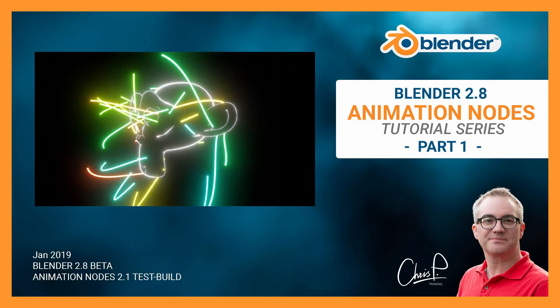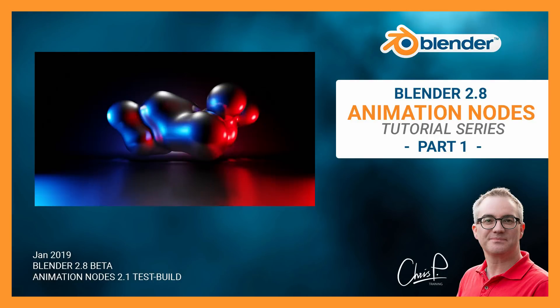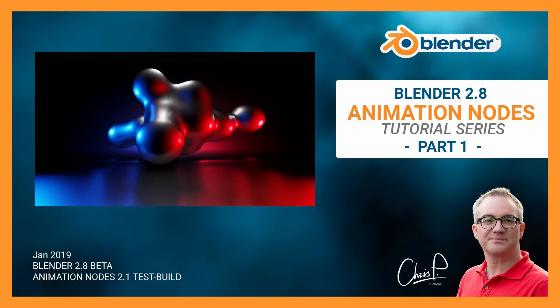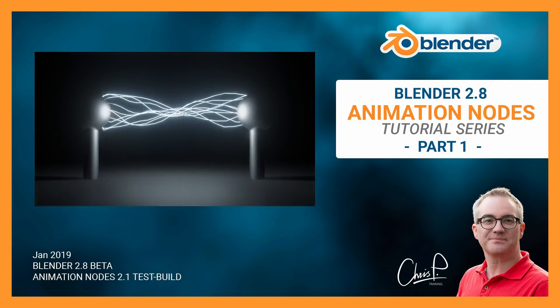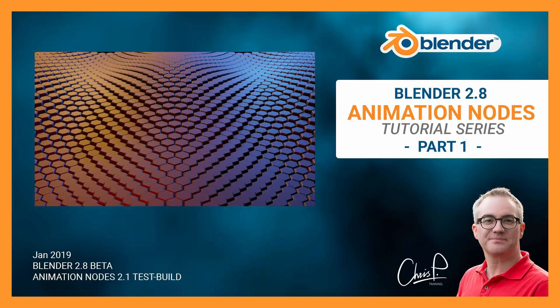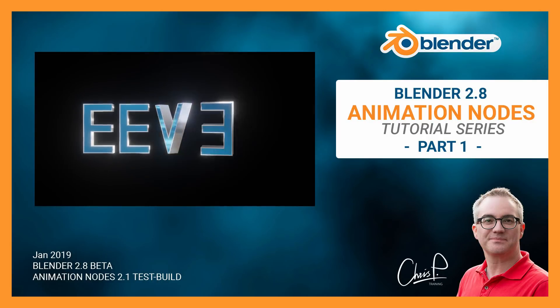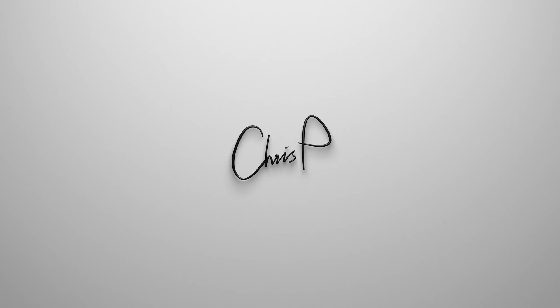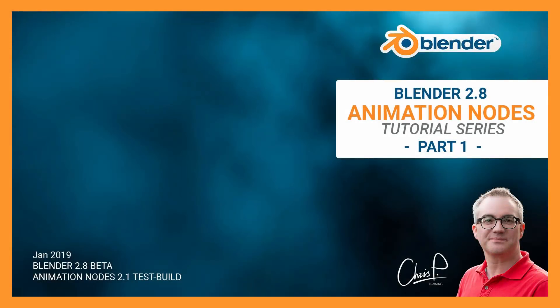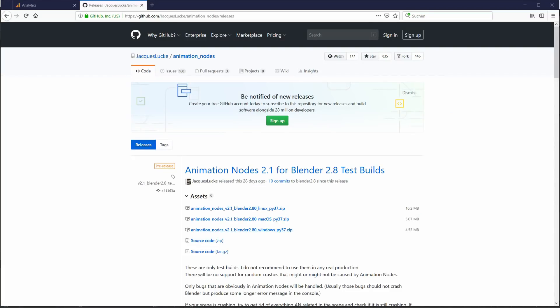Hi, in this video series we will take an early look at Animation Nodes 2.1 in Blender 2.8. First, we have to get it working, and currently it does take some effort. We can download the test build from this address - the link is also down below - and then install the plugin in Blender 2.8 just like we would any other plugin.